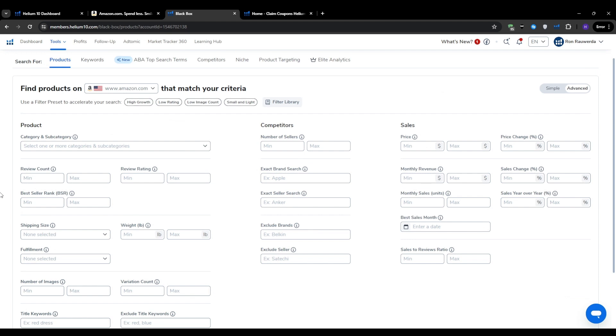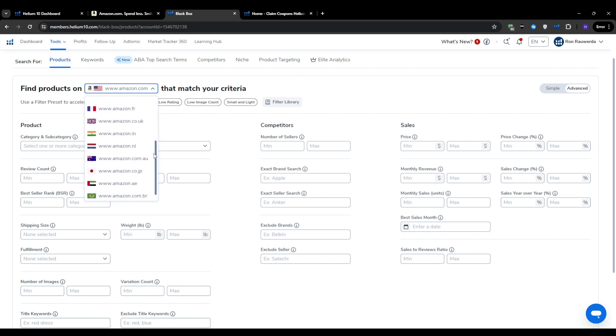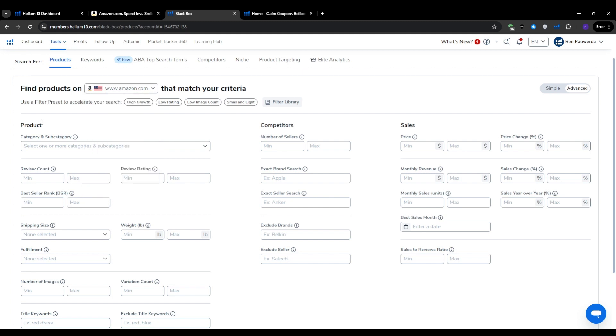We're going to start by choosing the market and categories. The first thing you'll want to do is select your target marketplace for Amazon. For most beginners, that's going to be amazon.com or the United States market. If you're interested in expanding to other countries, Helium 10 supports a wide range of international marketplaces as well.